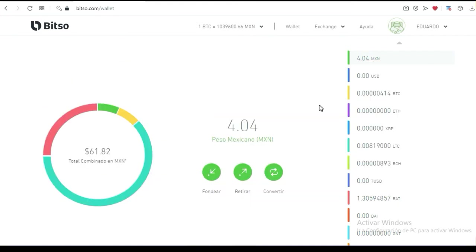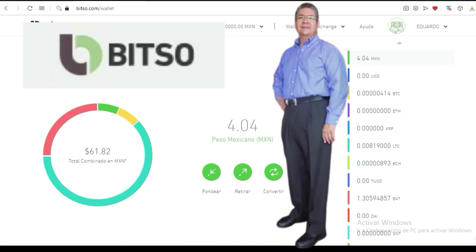Bien amigos, se despide Eduardo Cervantes agradeciendo el tiempo que se toman para ver esta información. Debajo del video dejo mi liga de patrocinio para que tú tengas tu propia billetera, la puedas fondear, puedas empezar a hacer tus primeros pasos con el tema de las criptos. Cualquier duda, no dudes en dejarme un mensaje para que estés bien enterado de cómo usarla y cómo sacarle el mayor provecho a tu billetera de bitcoin.